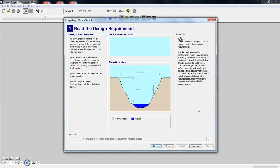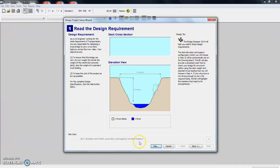One of the first things it does is it talks about the design requirements. So up here, it talks about what the design requirements are, and you can also hit the help button down here to get detailed design. So it says a civil engineer working for the State Department of Transportation.